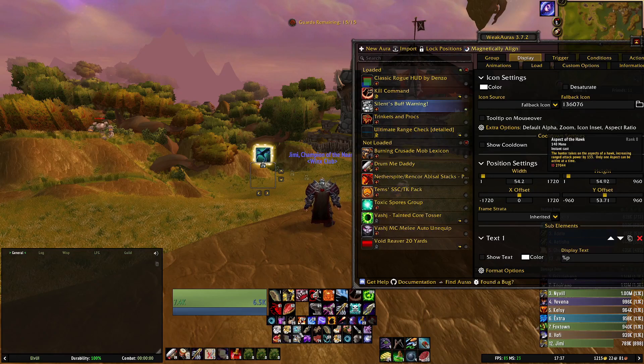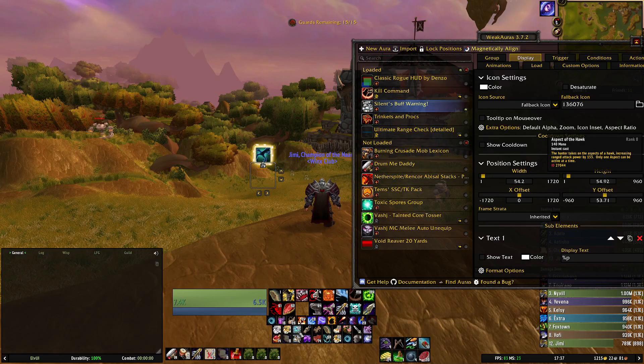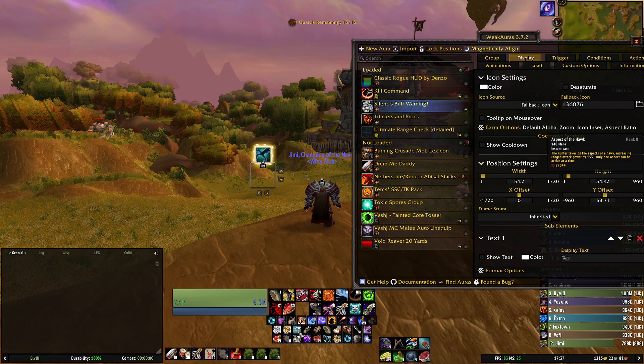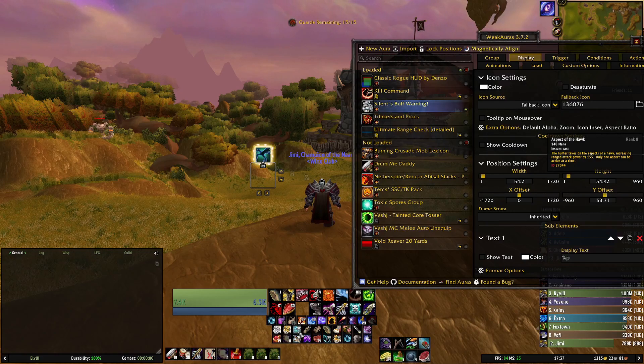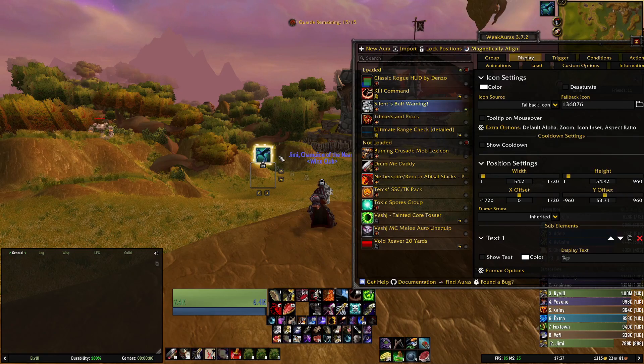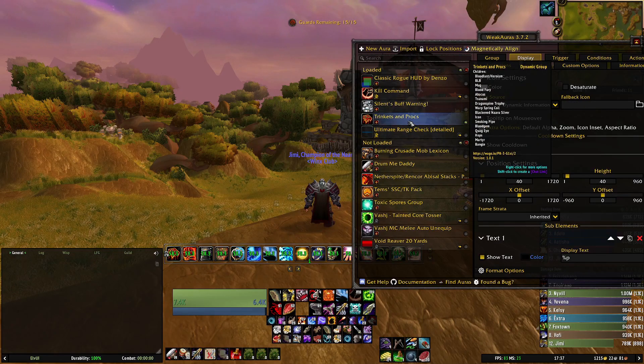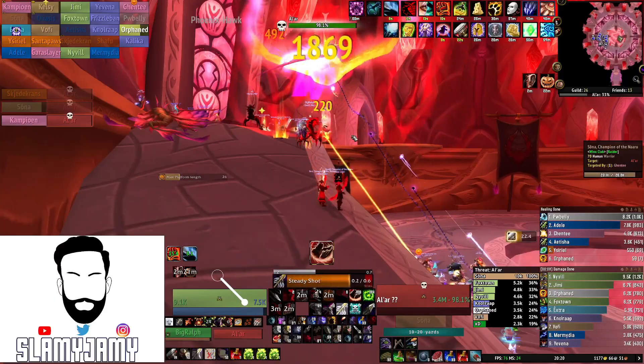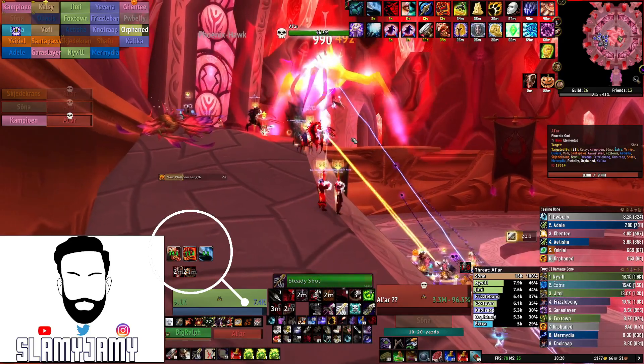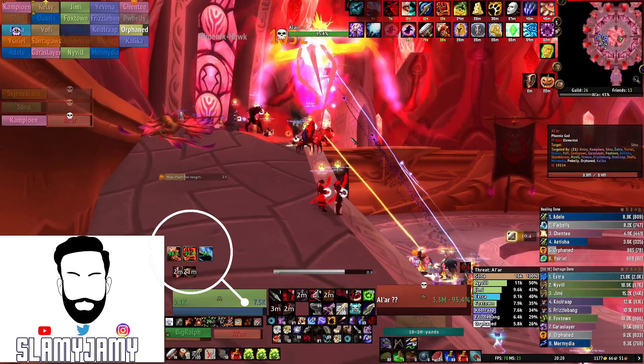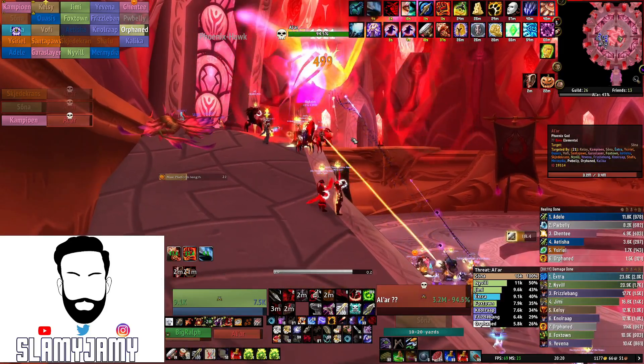Sometimes you might lose track, you might accidentally press a different aspect but this is just an easy way to keep a check of that making sure it's active. Trinkets and Procs, this weak aura tracks trinket usage but it also tracks heroism.